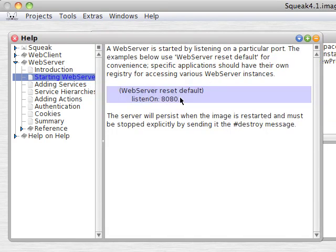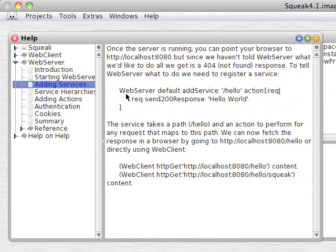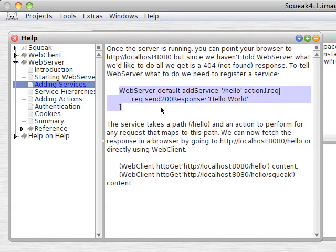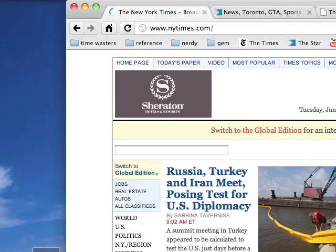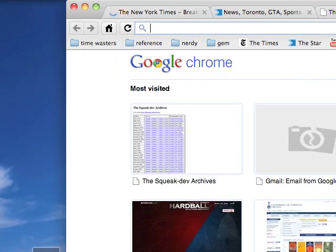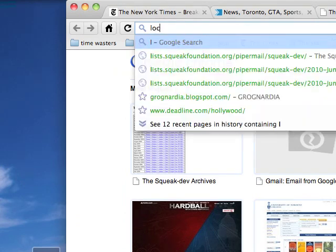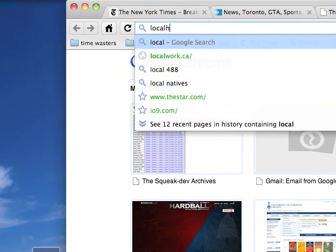Going to the next step, we'll go to the Hello World example, Adding Services. You can see that the path will be Hello, and it will produce Hello World. So highlight that and do it. Now when we go to a browser and type localhost:8080/hello, we get Hello World.